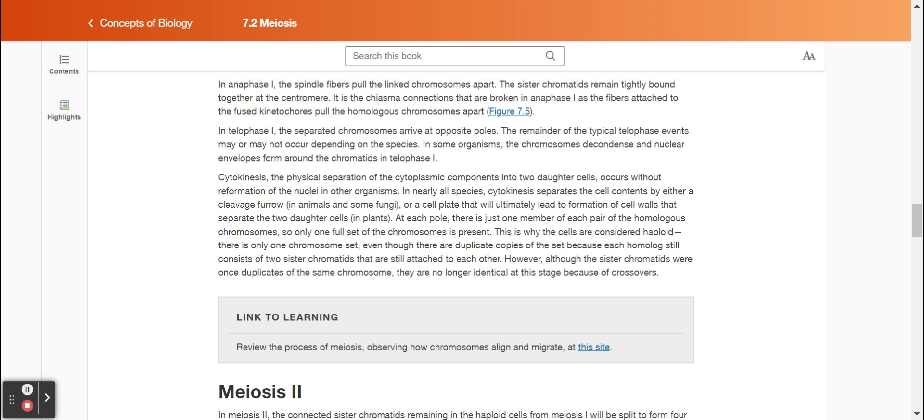However, although the sister chromatids were once duplicates of the same chromosome, they are no longer identical at this stage because of crossovers.